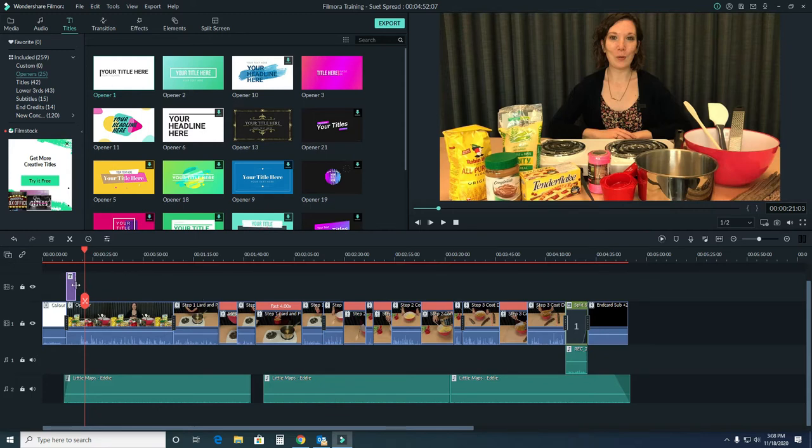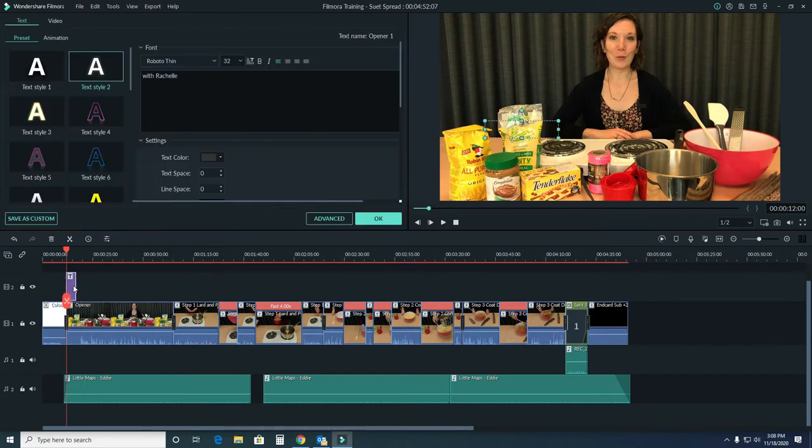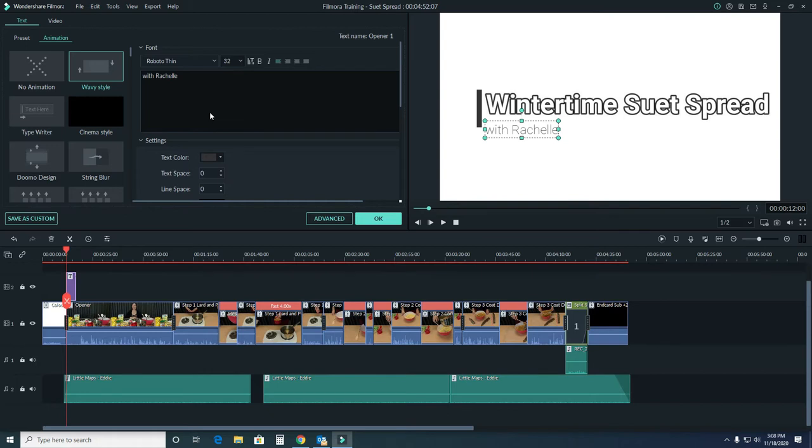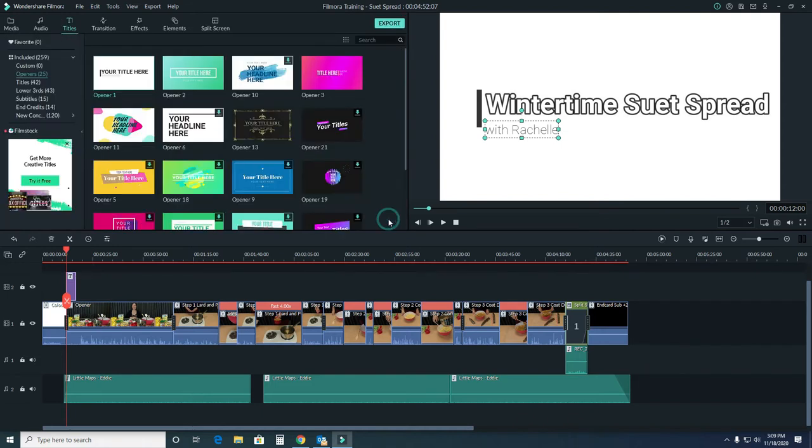The other thing, if you really didn't like how that was looking, is you can come over here to animation and change how it would appear. But like with transitions, simpler is usually better. For now, I like the title card as it is. We'll go ahead and be changing things around a little bit later.